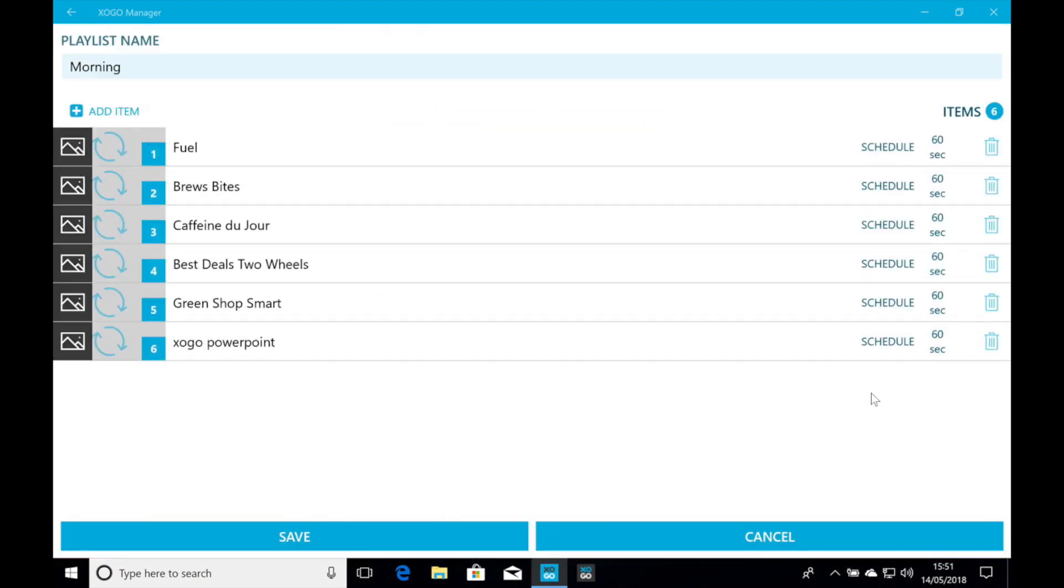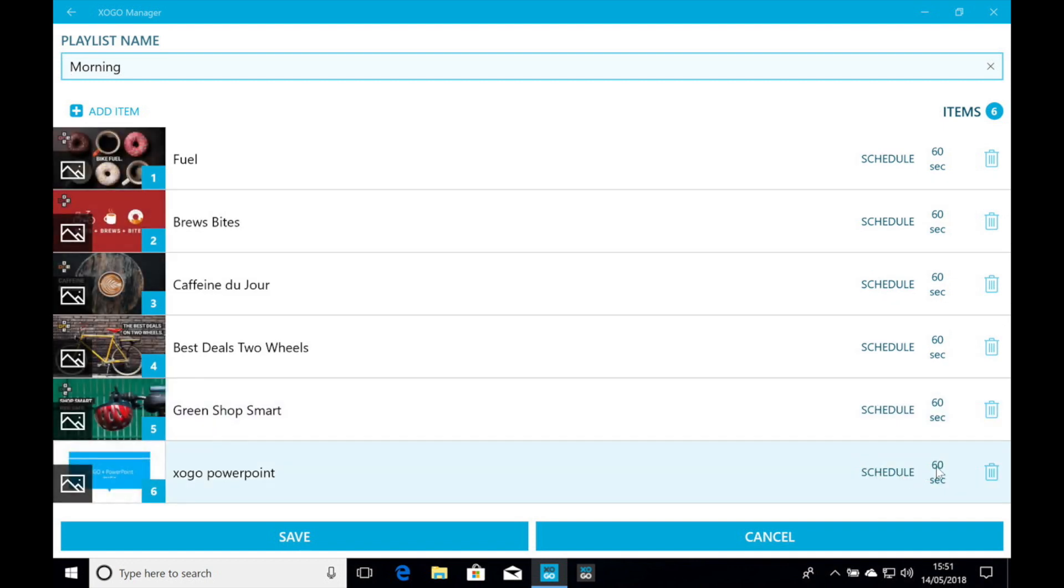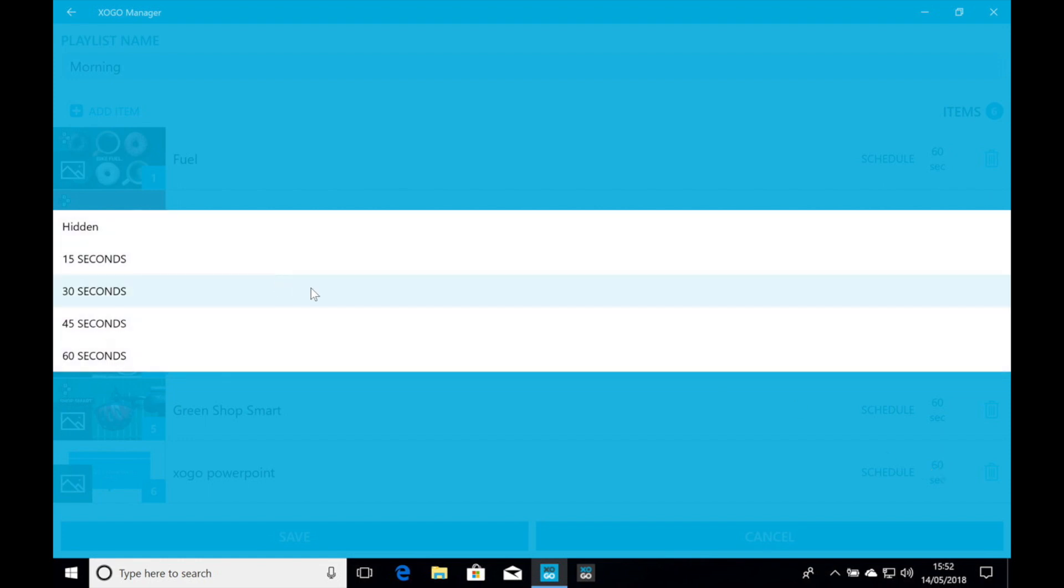I'm going to click on that once. And now it's added into this morning playlist. And next thing, I select how long I want it to be on screen. Let's just say 30 seconds. And we're going to save it.